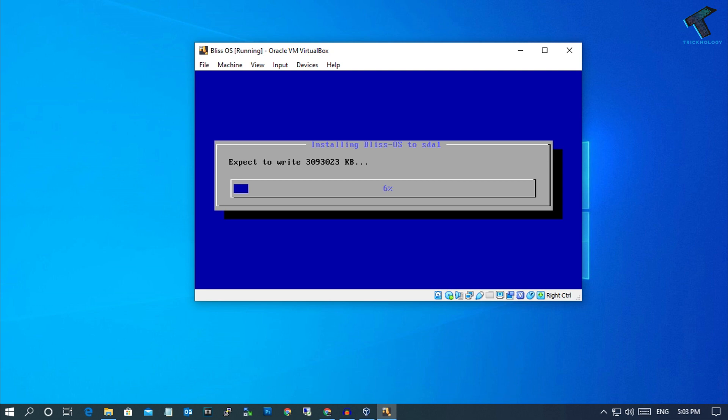Press Enter and select Yes once more. The installation process will now begin and will take some time.